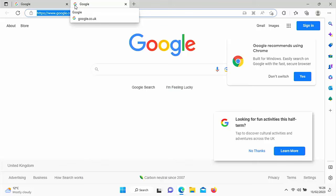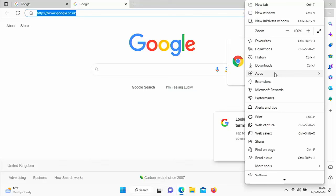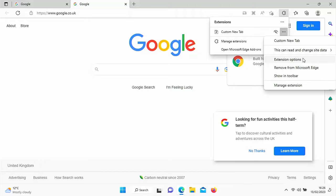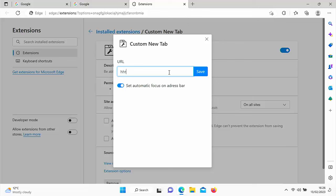Now, if you wanted to change that at any time, then what you can do is you can go click on the three dots again in the top right hand corner. Go to extensions, go to custom new tab just up the top there and click on the three dots just to the right of custom new tab and go to extension options. Click on that. And here you can change the page. So say if I wanted to go to Yahoo, for instance. So I'm just going to type in Yahoo's website and then click Save.